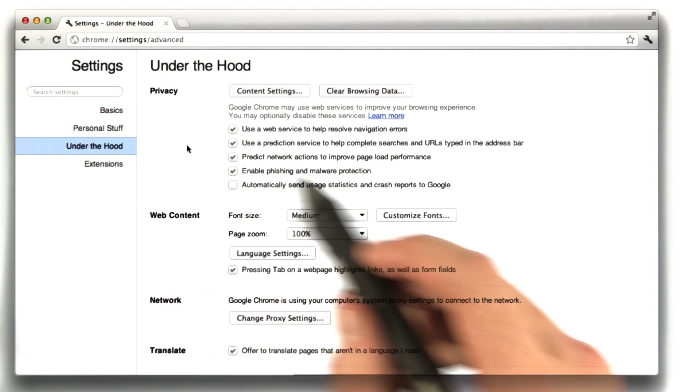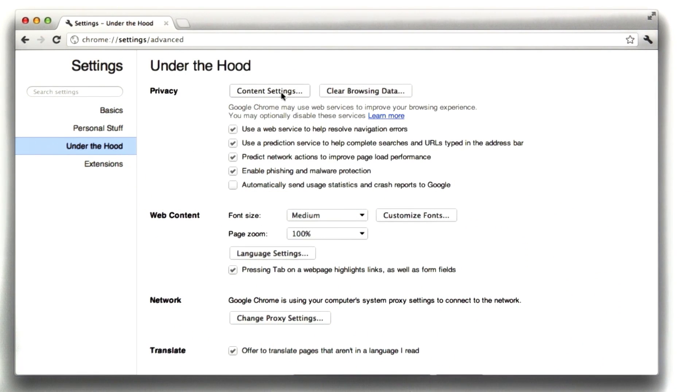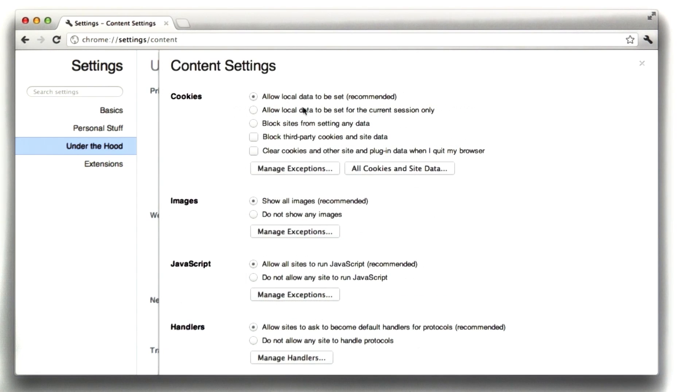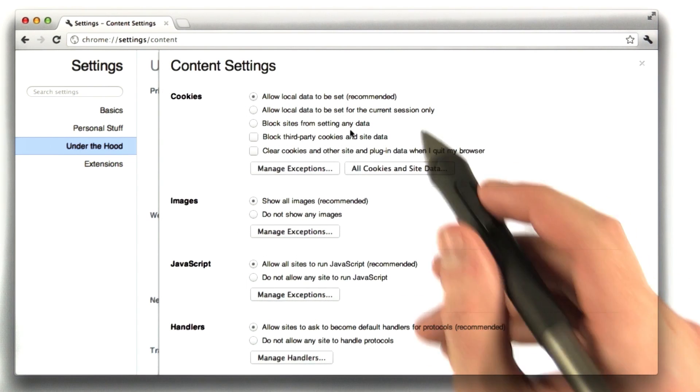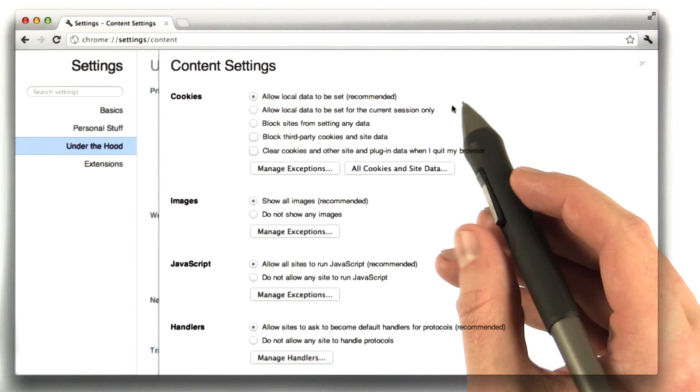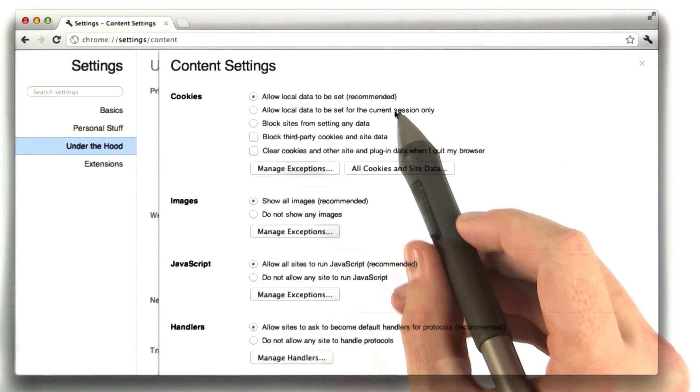If I go to Under the Hood and click on Content Settings, I can actually choose some relevant options.